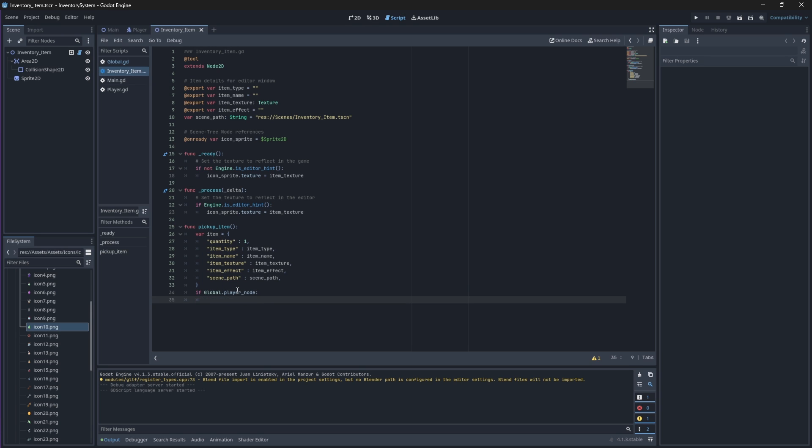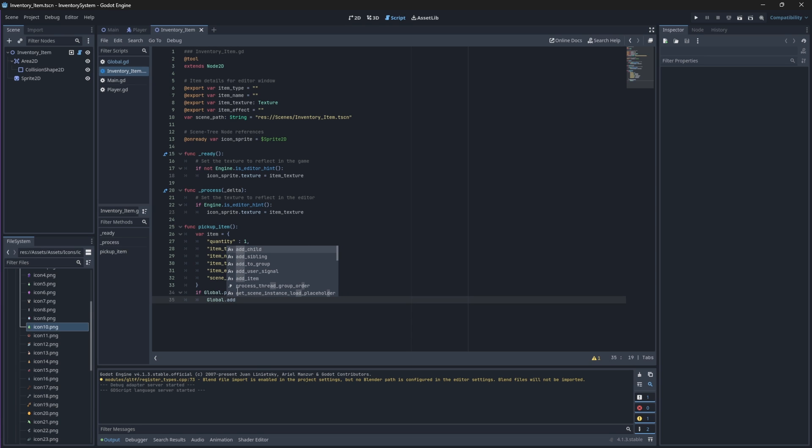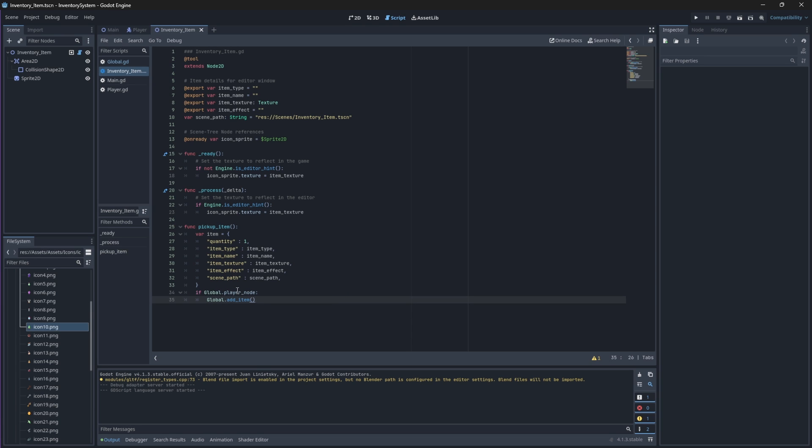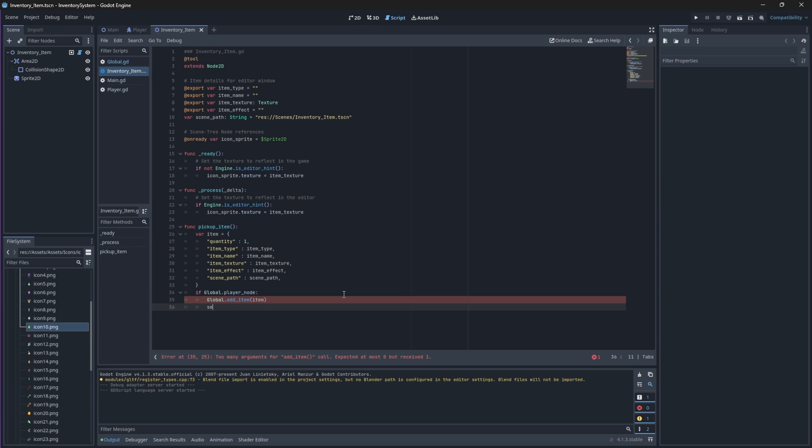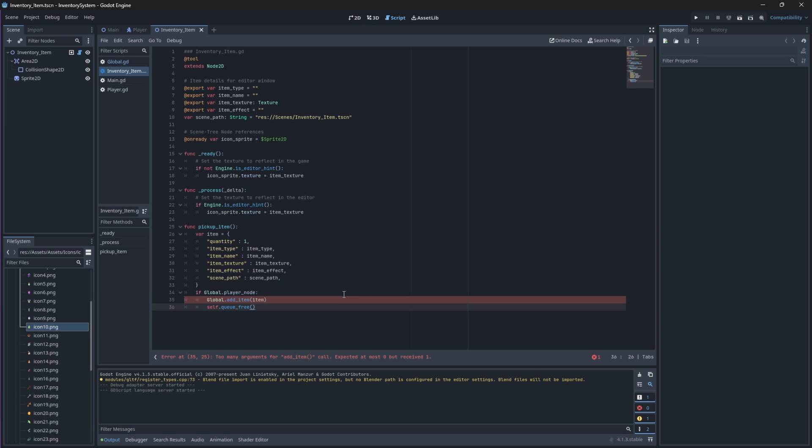We'll need to pass our item dictionary that we just created as a parameter to this function so we can tell our game that this is the item we want to add and here are its properties. We'll fix this error in a minute, but for now, after adding the item to our inventory, we also want to remove this item from the scene using the self.queue_free method.